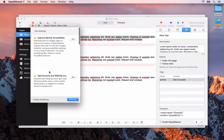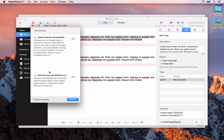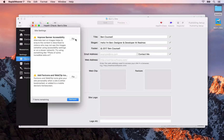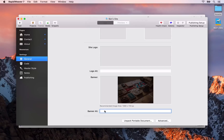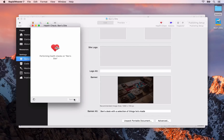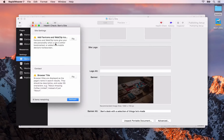So let's have a quick look at how we could fix up a couple of these issues. The first one is improve banner accessibility. Click the fix button and you'll be taken to the area of RapidWeaver where you need to fix this issue. For the banner accessibility, it's in the general settings — scroll down and you'll see that we need to add some banner alt text. The alt text should be a description of the image, so in this example I'm going to say 'Ben's desk with a selection of things he's made'. If we open up the health check again and refresh, you'll notice that warning has been removed.